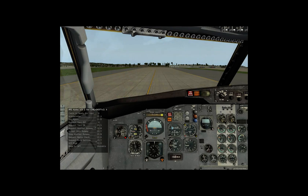Swiss Air 432, standby. Swiss Air 432, taxi to runway 34 left. Roger, taxi to runway 34 left, Swiss Air 432.